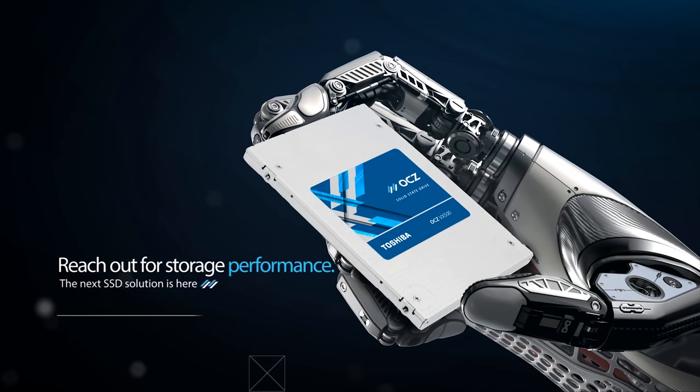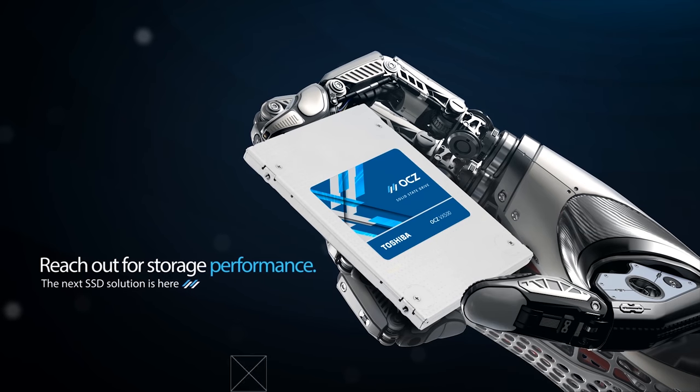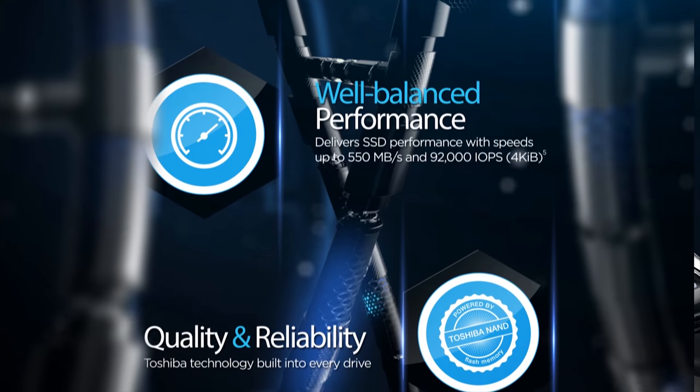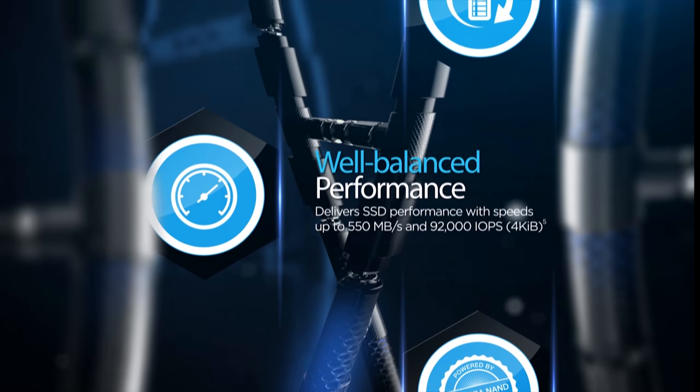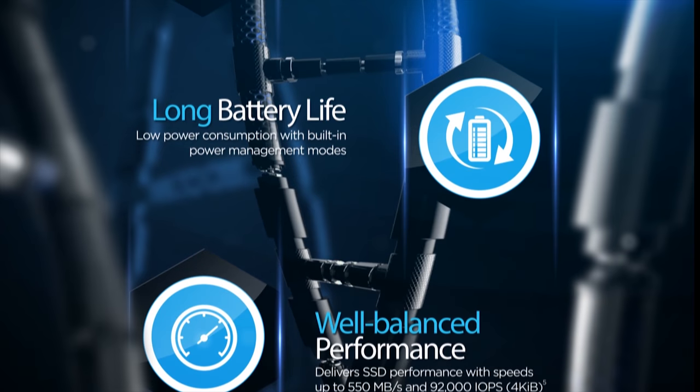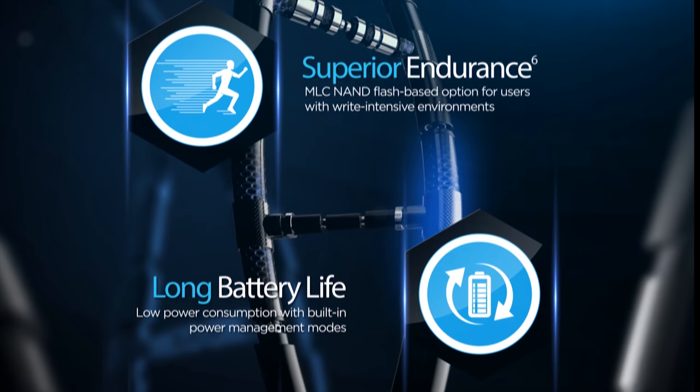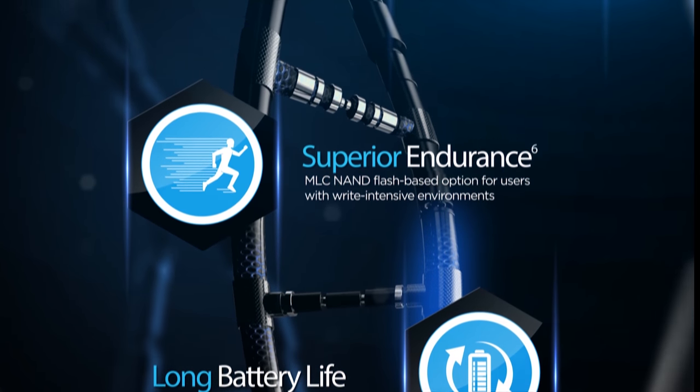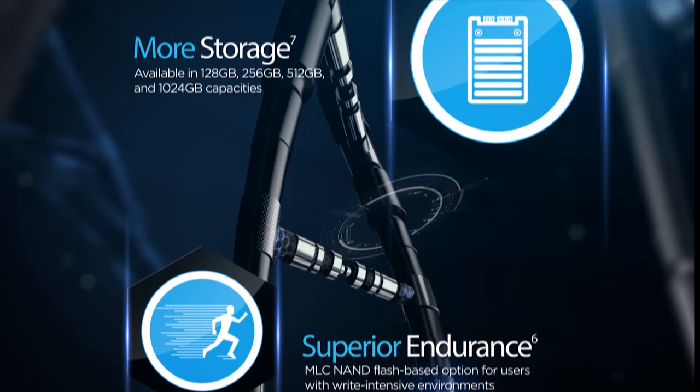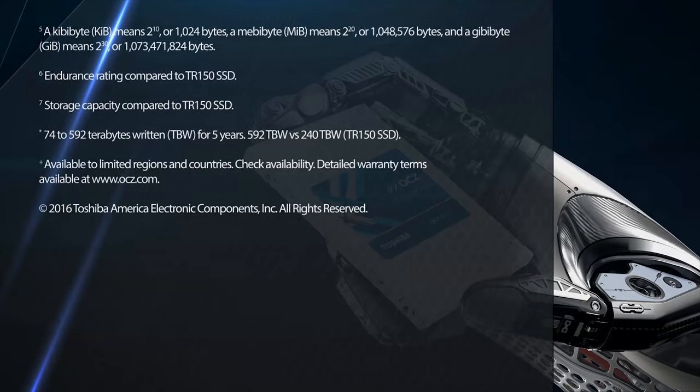Introducing the new OCZ VX500 solid-state drives from Toshiba. It offers great well-balanced speeds built with MLC NAND Flash for superior endurance and is also backed by 5-year advanced warranty program. Learn more about the VX500 at ocz.com.